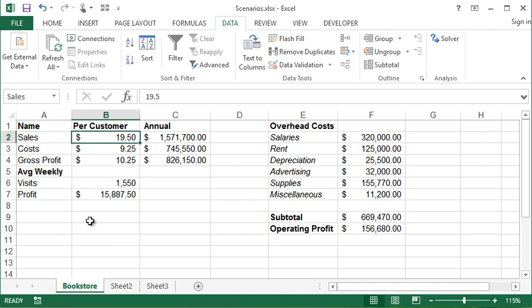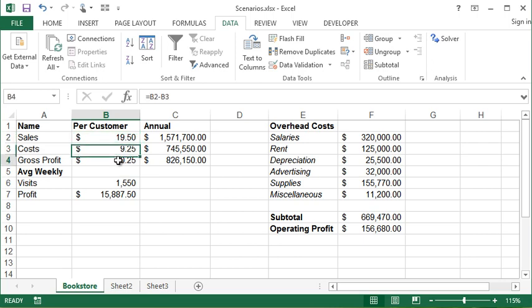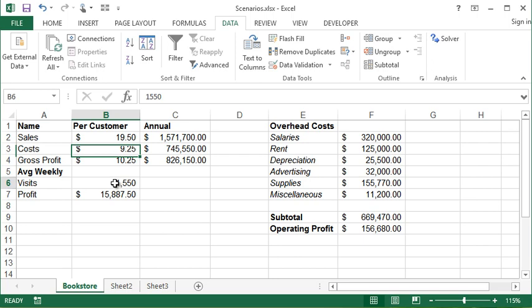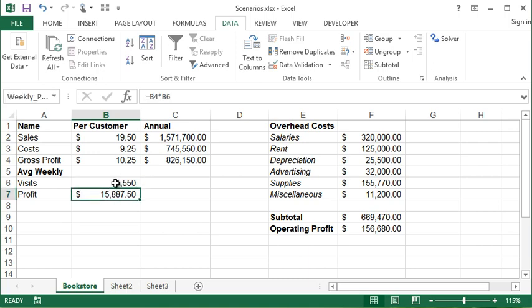So what we have here is we have some numbers that are leading down into a bottom line. I completely made them up. What I have here is the sales per customer, what it costs per customer, and then a profit, which is a calculation. This value could change in a scenario. This value could also change. And then I have the average number of visits per week, and that is again a number that could change. And then we have a calculation that's calculating a profit per week.